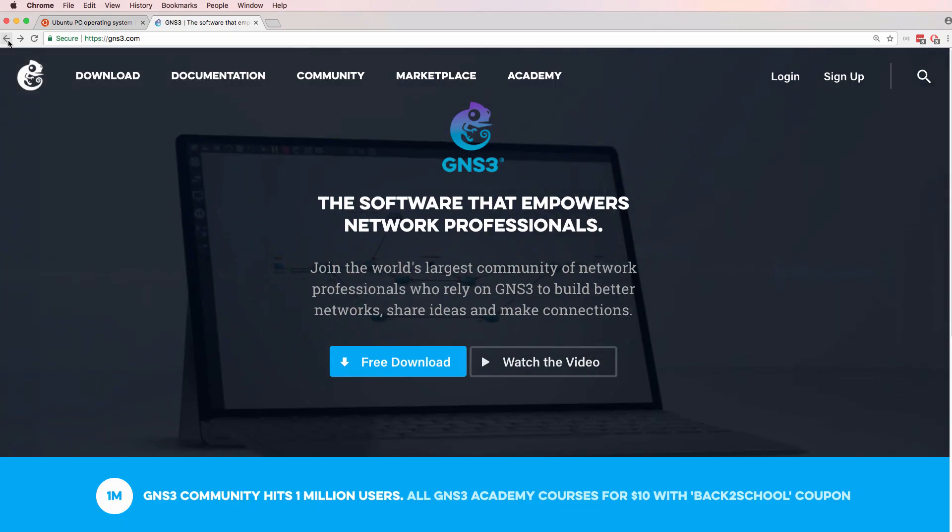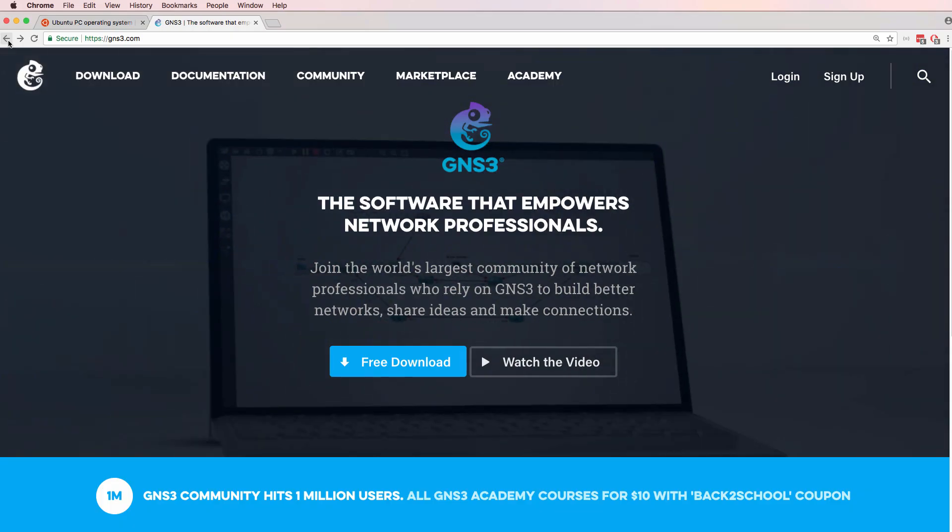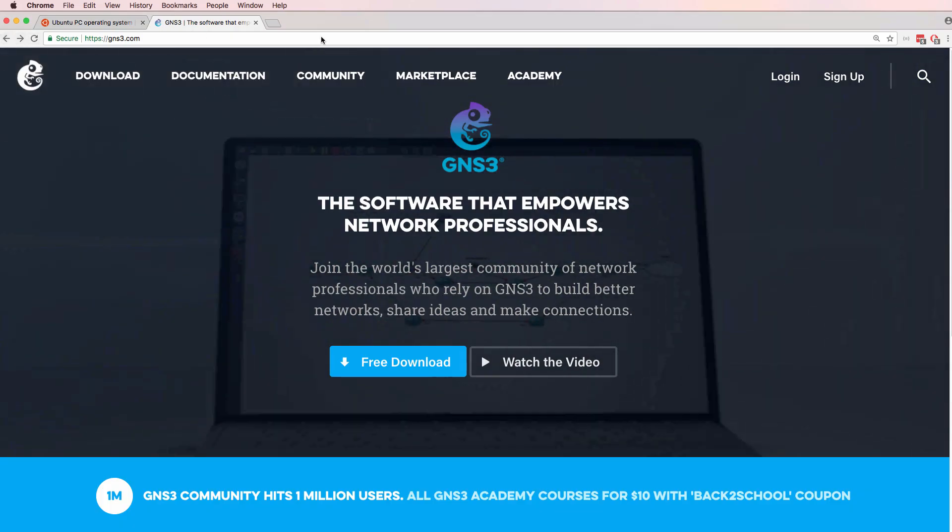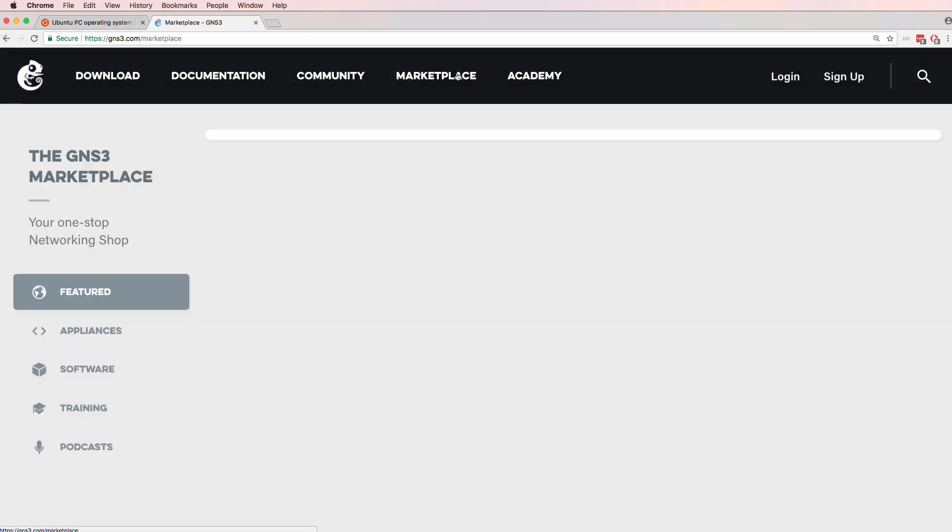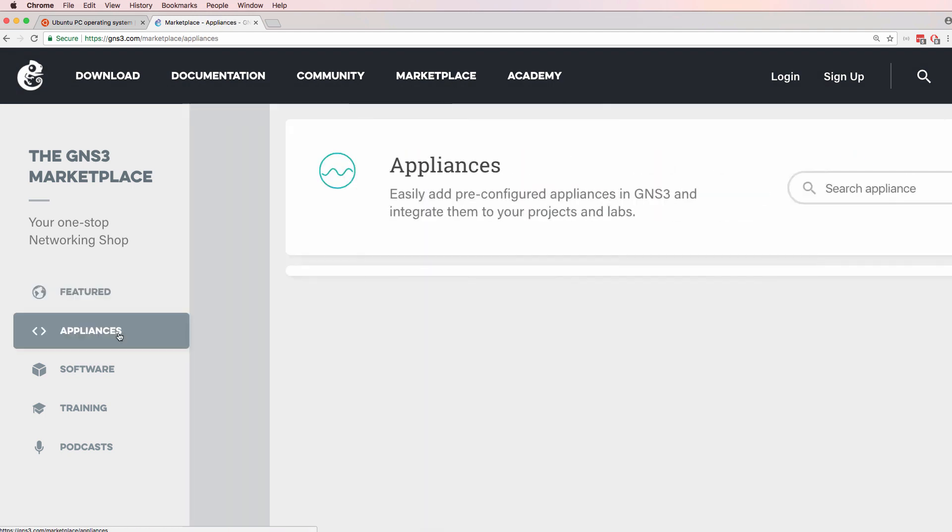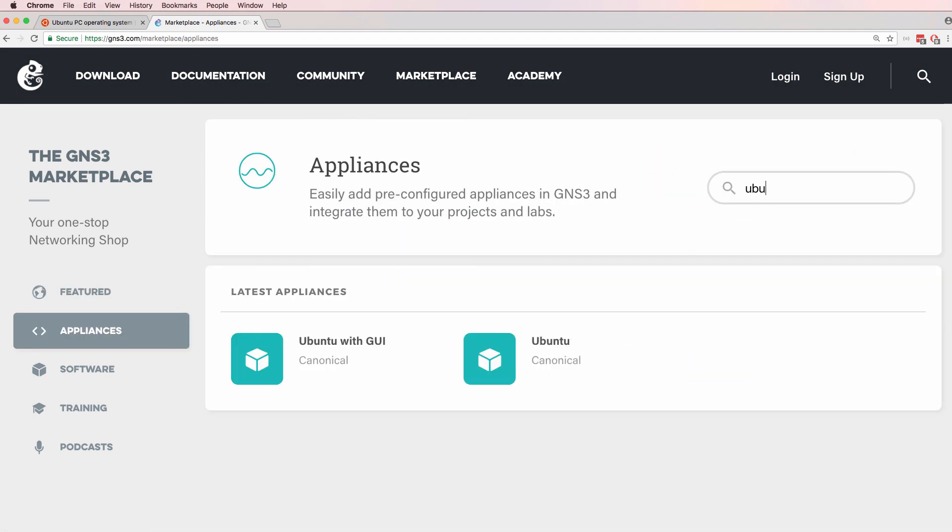To get started, go to gns3.com, click Marketplace, Appliances, and search for Ubuntu.